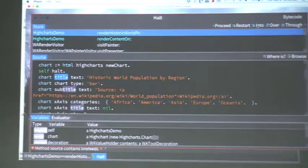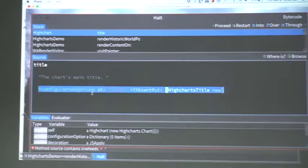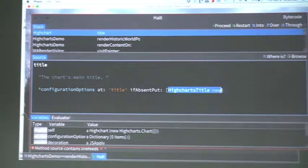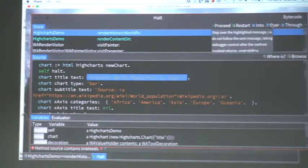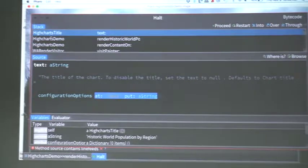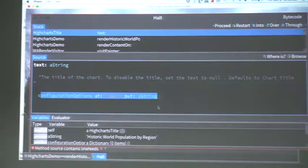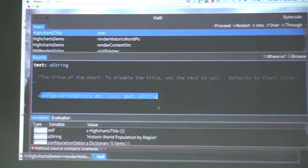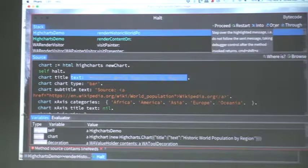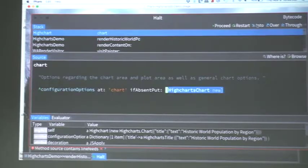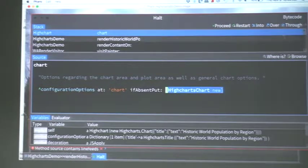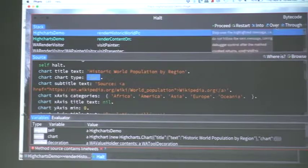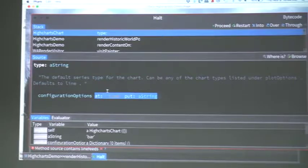Now, getting a little deeper on how it works, I will refresh again. I will step over, for example, title. If we see how title is implemented, it looks like Highcharts implements title. And what it does is check on the configuration options. If title is absent, then instantiate a Highcharts title. If we then proceed with that and then we get into text, we see the Highcharts title understands text, which puts directly a string.